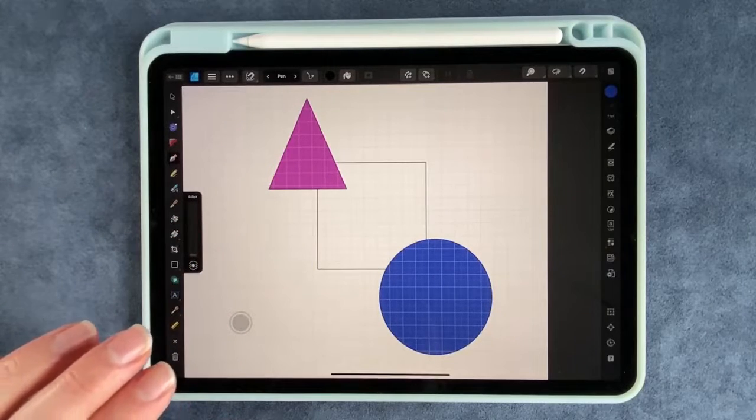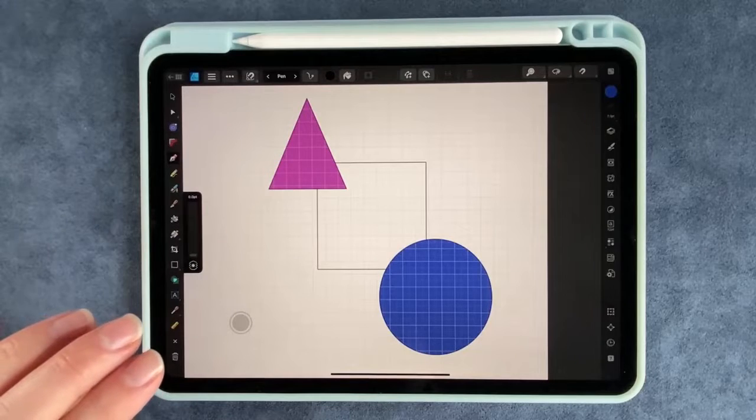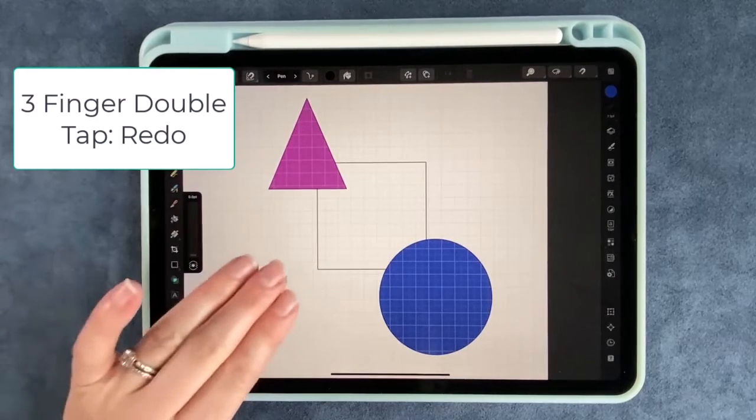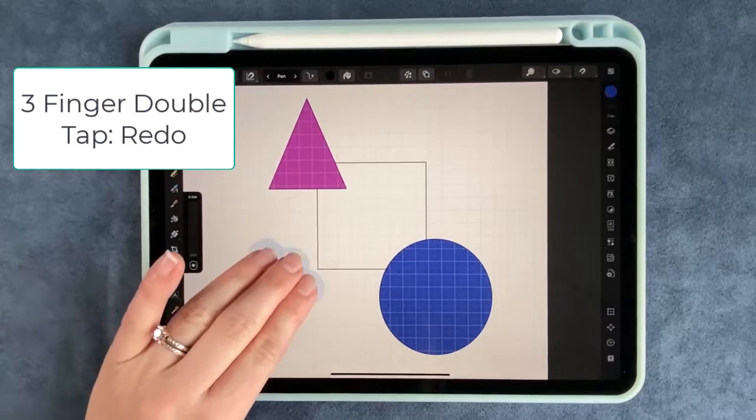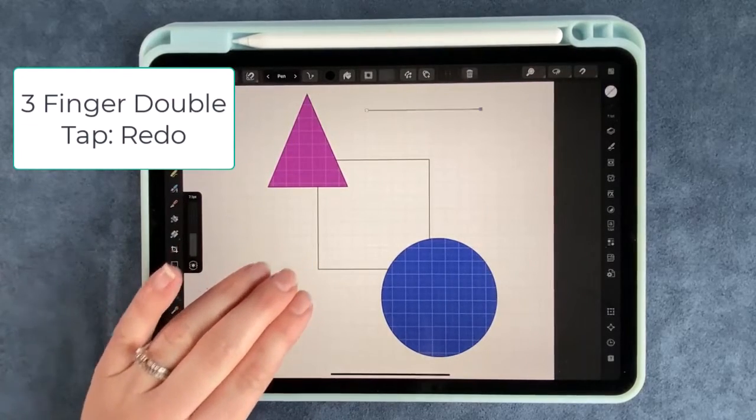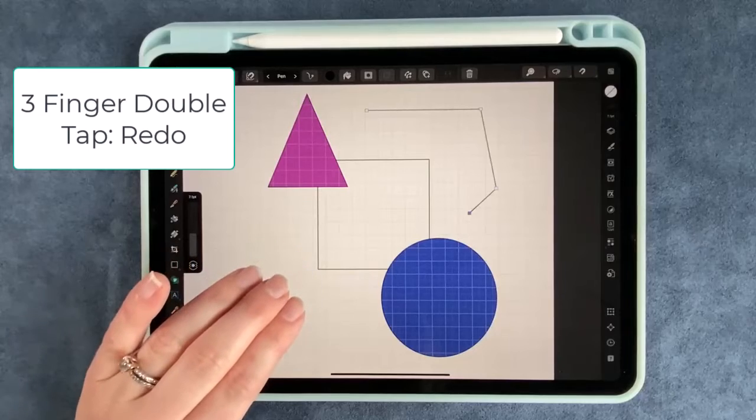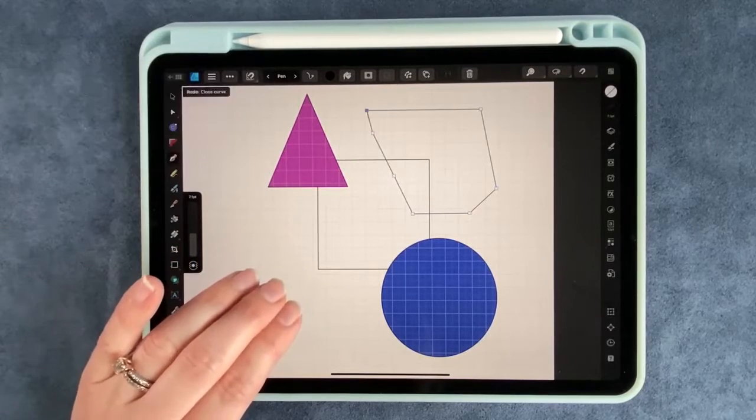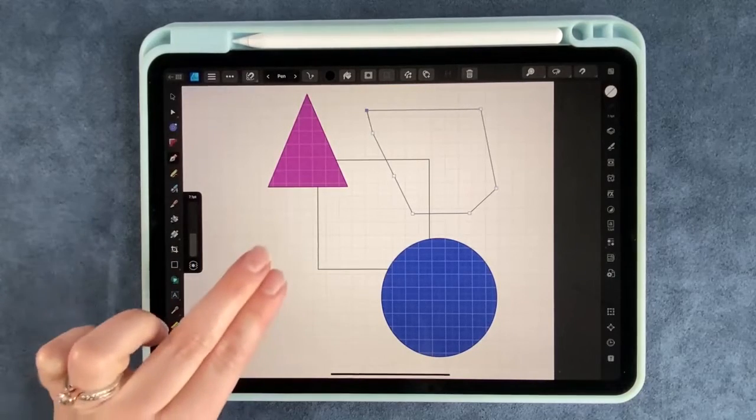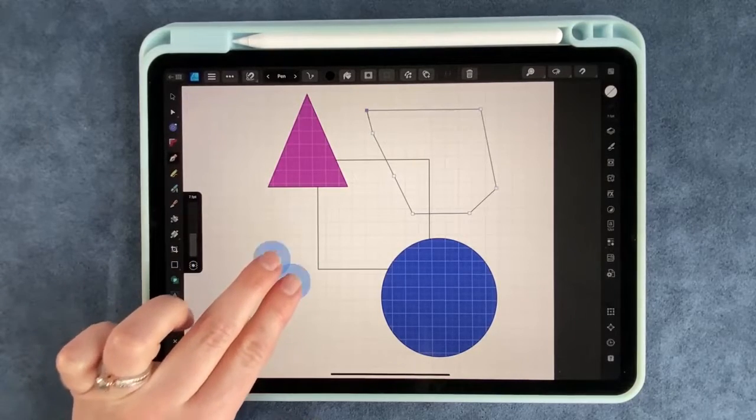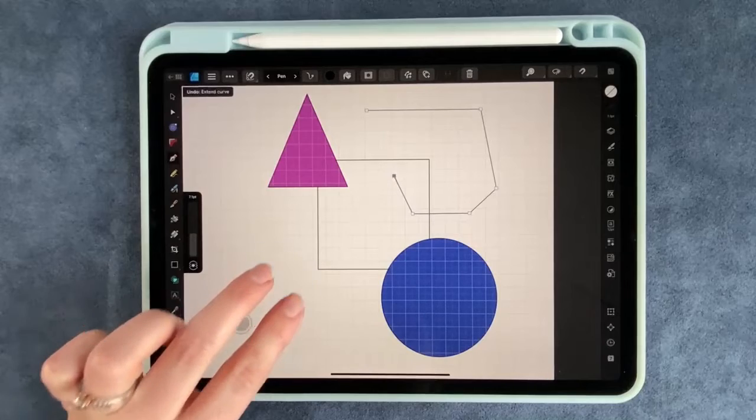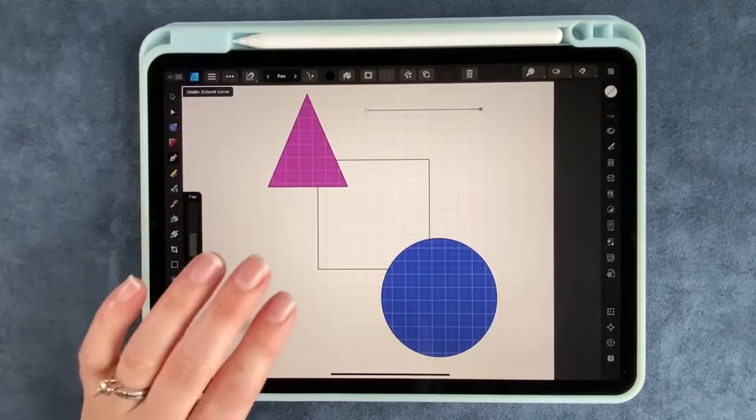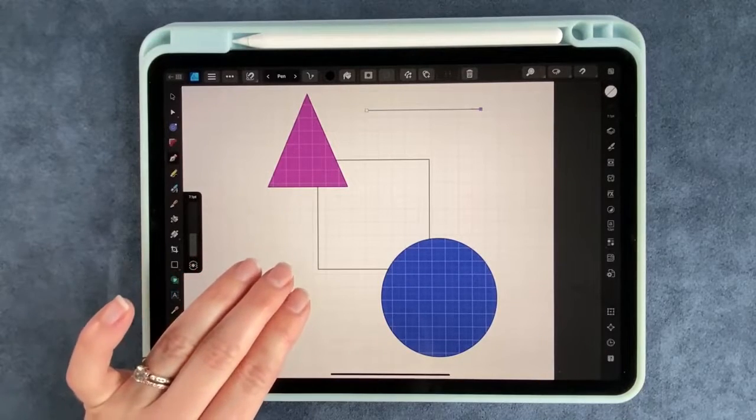If you want to redo it, you're like oh wait I like that, use three finger tap. Two finger undo, three finger redo.